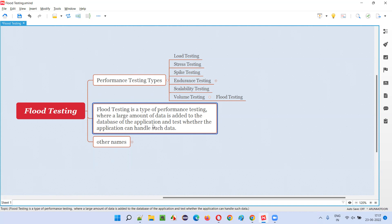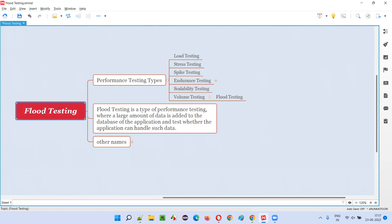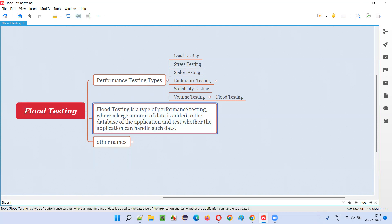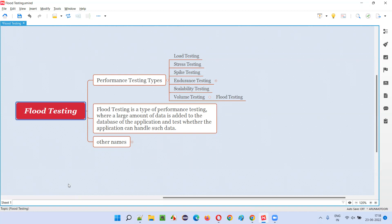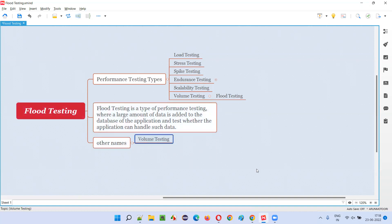In flood testing, large amounts of data will be added to the database — the back end of the application — to see whether the performance of the application is impacted. It tests how much data the database can handle without impacting the performance, speed, and so on. That is called flood testing. Another name for flood testing is volume testing — you can also call it volume testing.